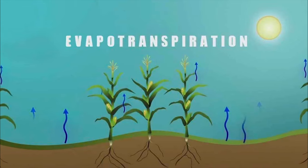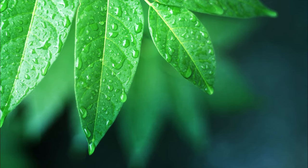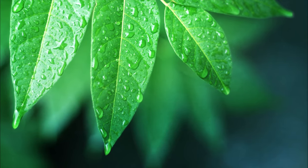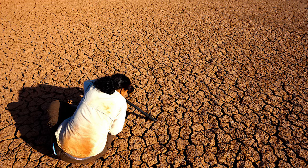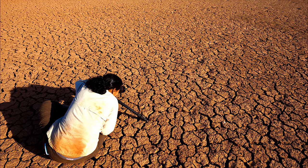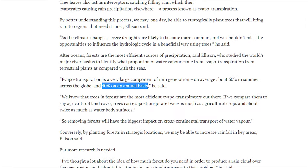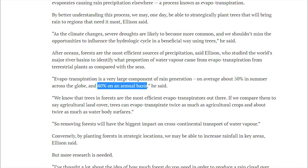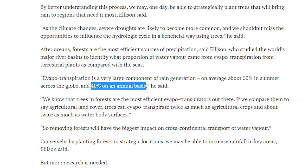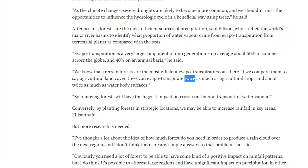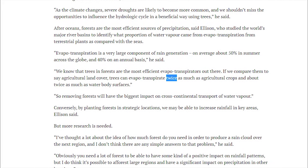When it does rain, tree leaves catch a lot of this precipitation, and this is evaporated once again. By reducing water that is absorbed by the ground, trees are able to increase rainfall. In fact, evapotranspiration accounts for 40% of precipitation across the globe every year. On top of this, trees have proven to be twice as effective as cropland and bodies of water.